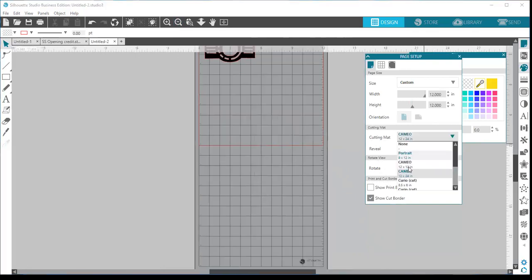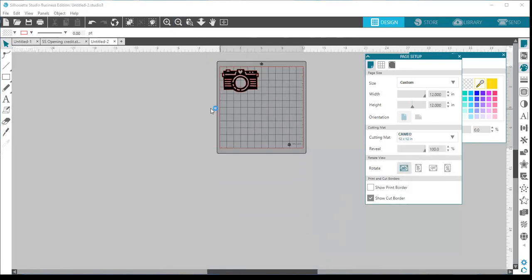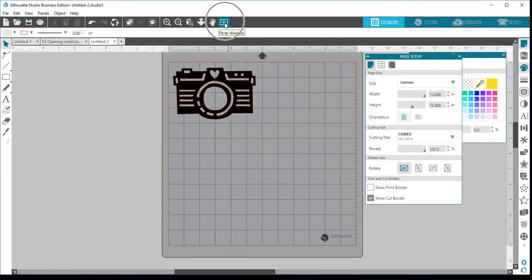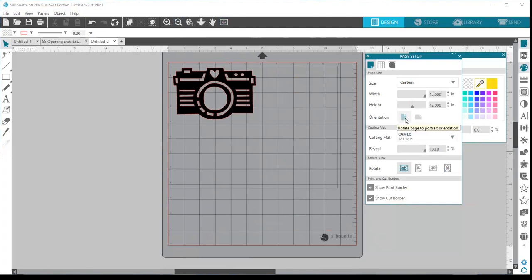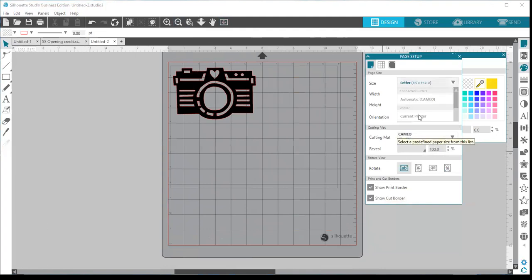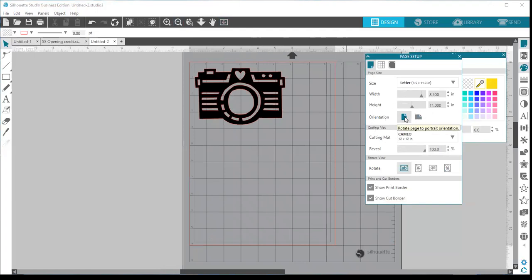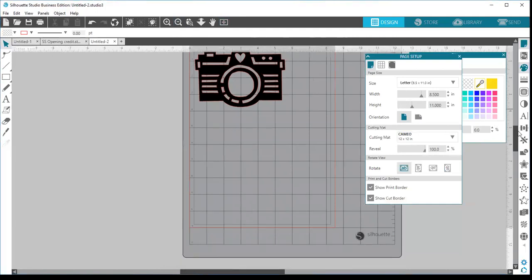We'll change this back to a 12 by 12 mat and zoom back to fit the page to the window. Two other features here are your print and cut borders. If you check the print border on, a gray line appears showing the border of where your current printer will print to — that's a good thing to have on if you're doing print and cuts. You can also change the orientation and page size, such as switching to letter size.